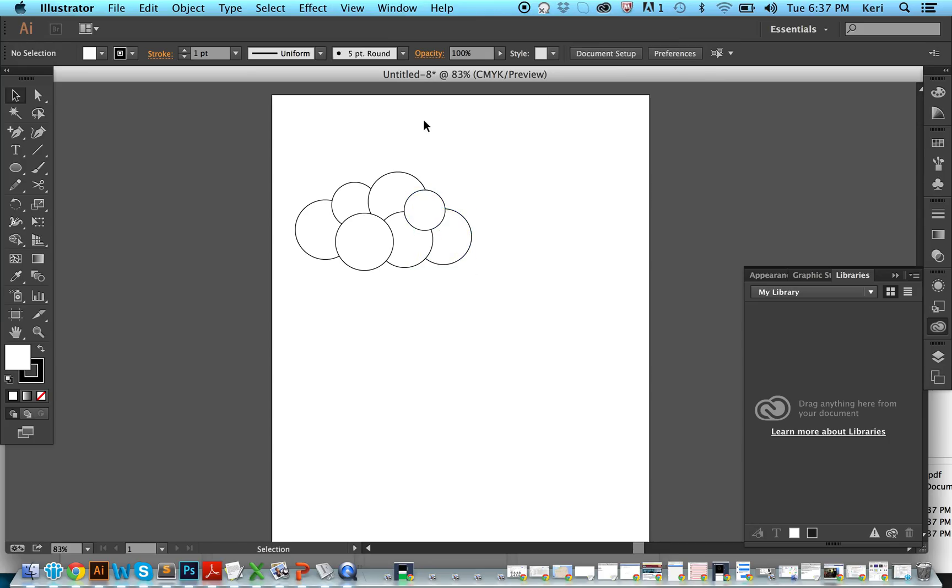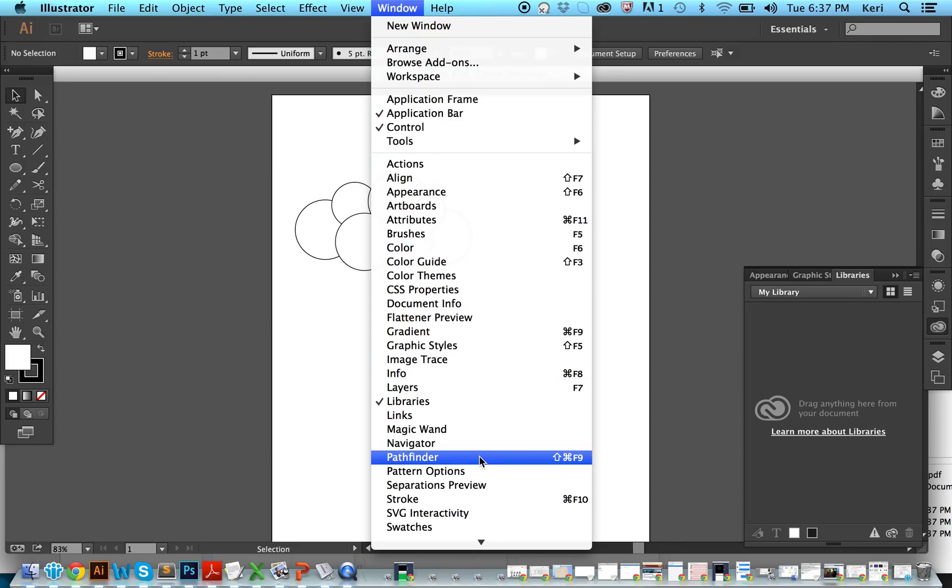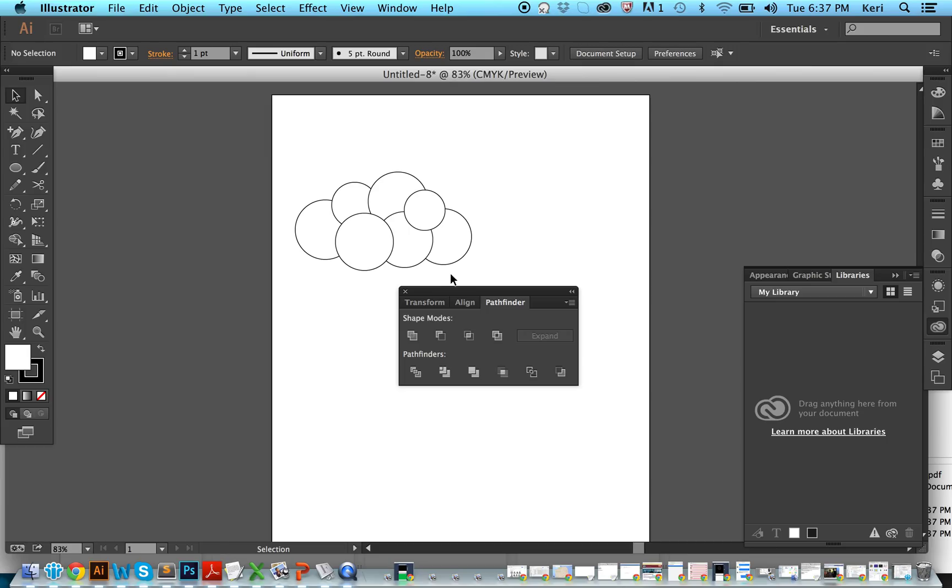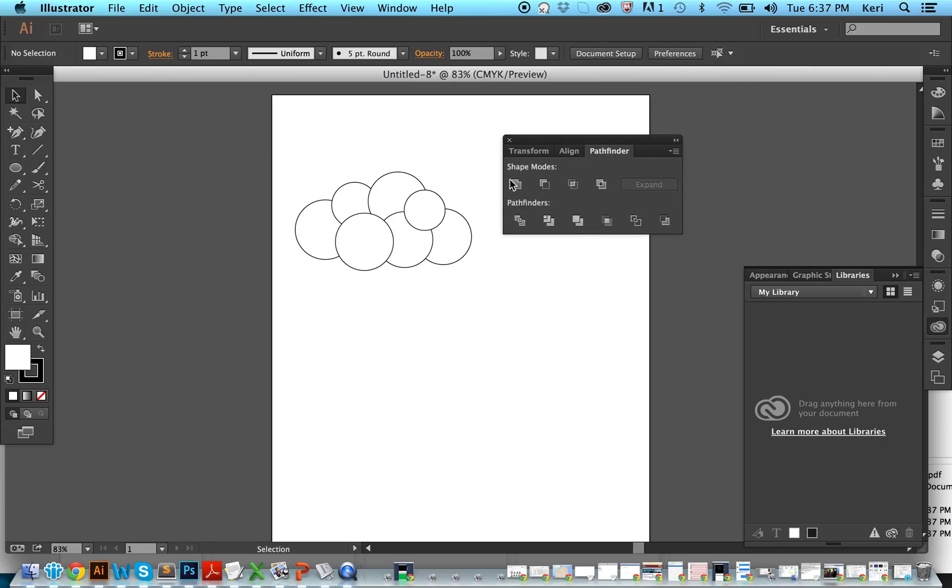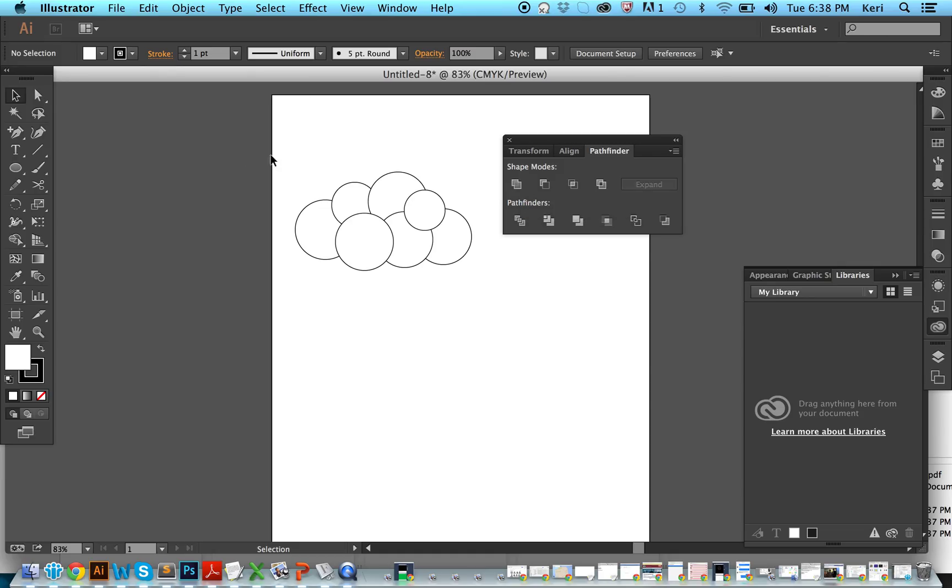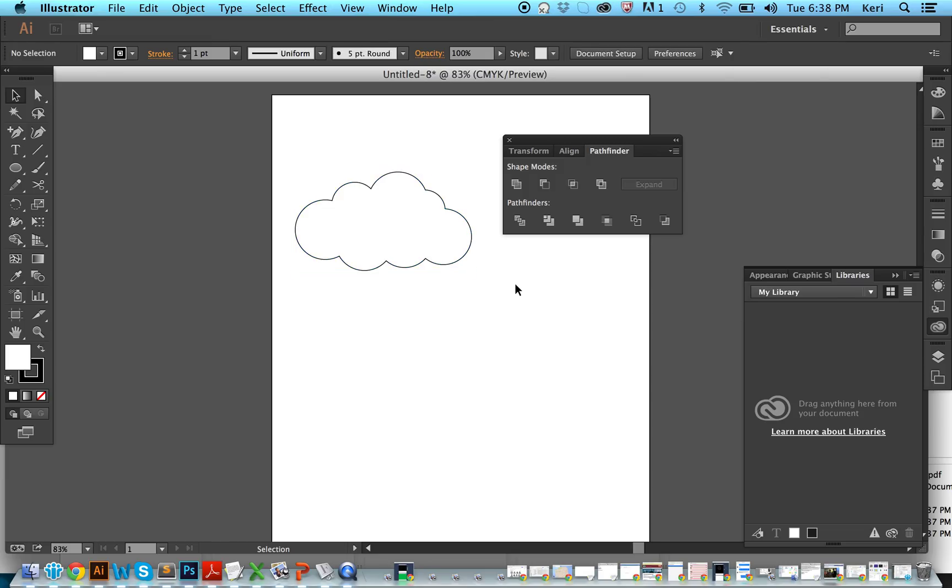So I'm going to go ahead and grab my pathfinder tool over here. And the one we're going to do is this merge or unite tool. So we're going to select all of these and then merge them. Now we have a cloud shape.